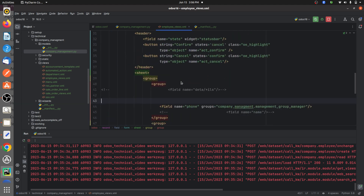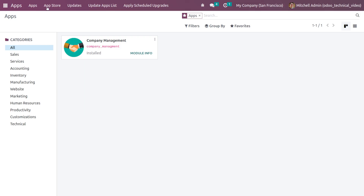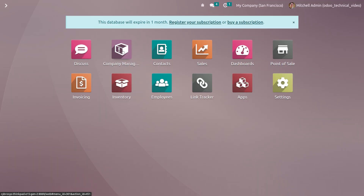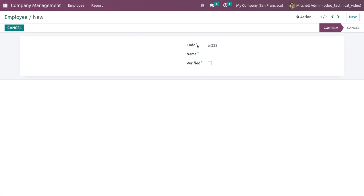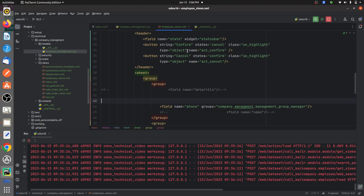Let me go to the UI and show you the view that I've designed. You can see the view here with some fields, and now let me go to the backend and show you how to give the read-only field.